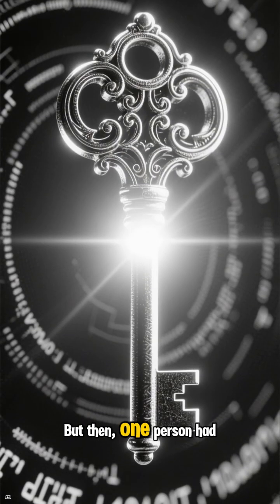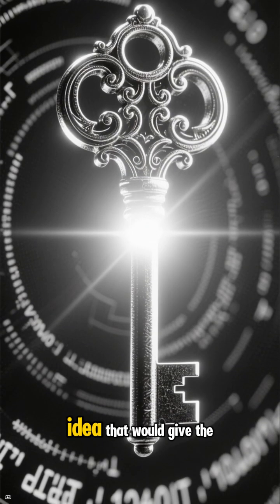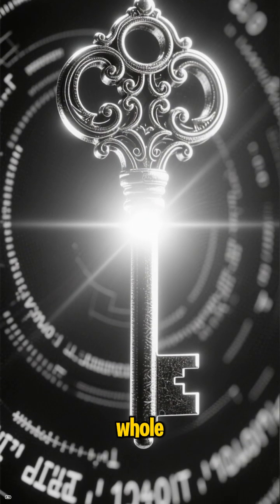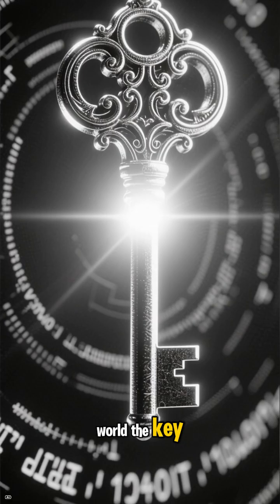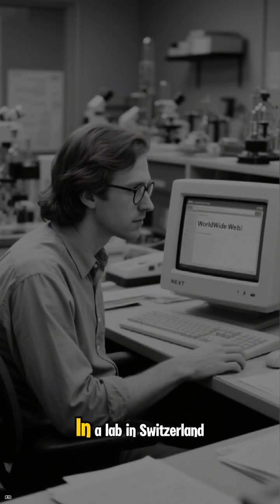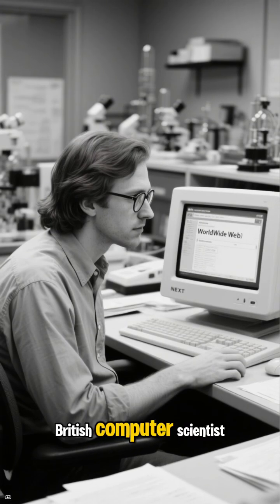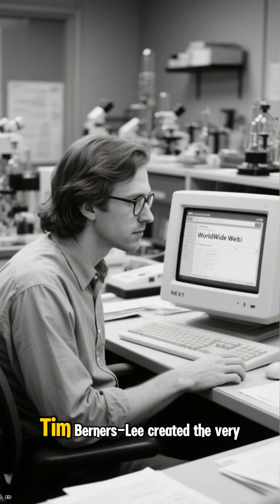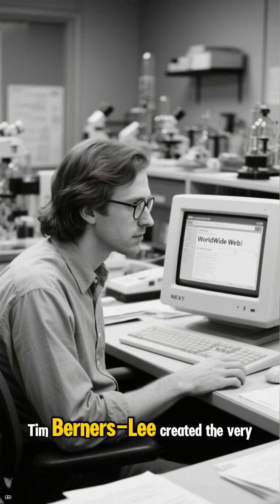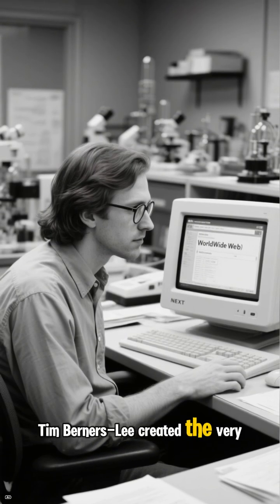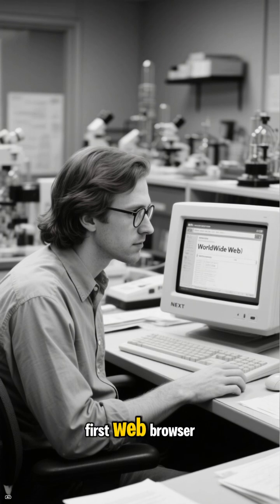But then, one person had an idea that would give the whole world the key. In a lab in Switzerland, British computer scientist Tim Berners-Lee created the very first web browser.